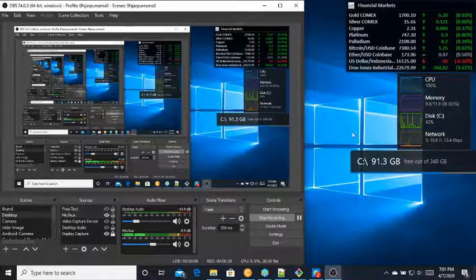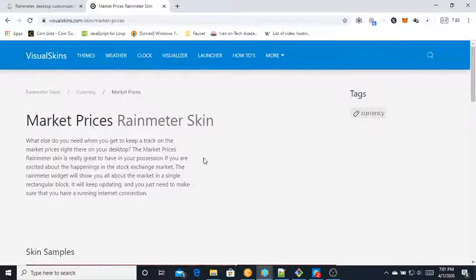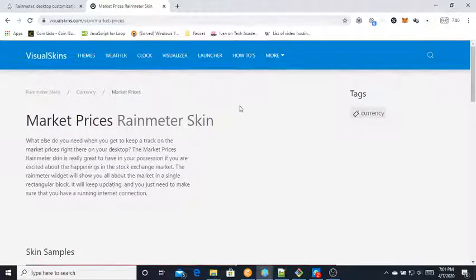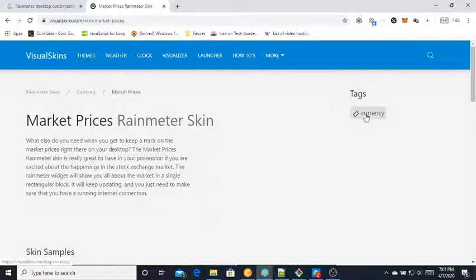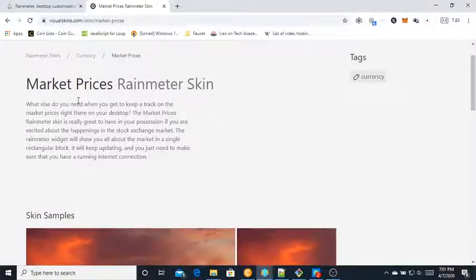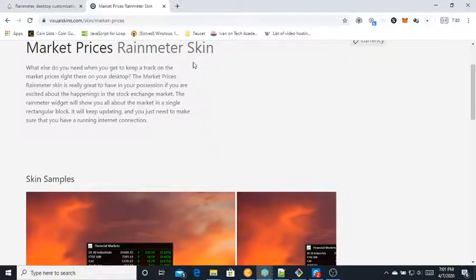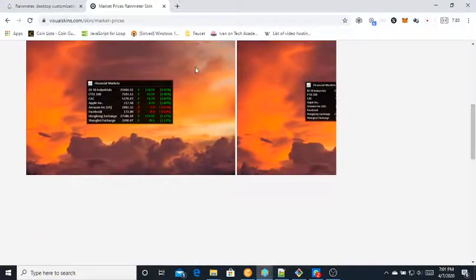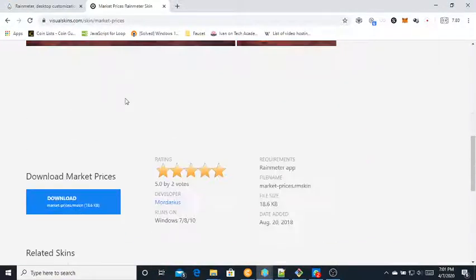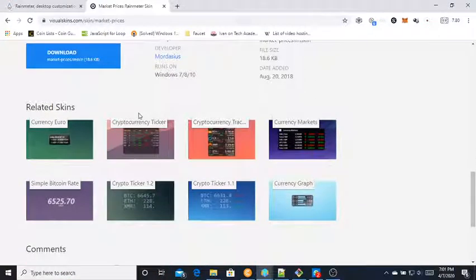For Windows, I found it on visualskins.com. I'm using the Market Price RainMeter skin, and if you want to use some other skins you can just go and search for them.